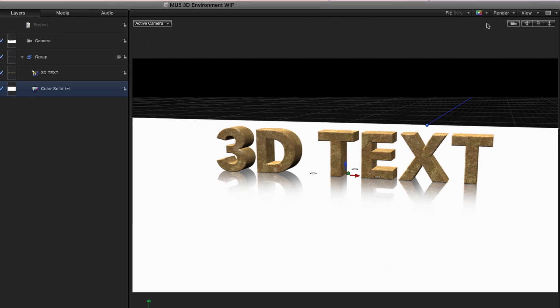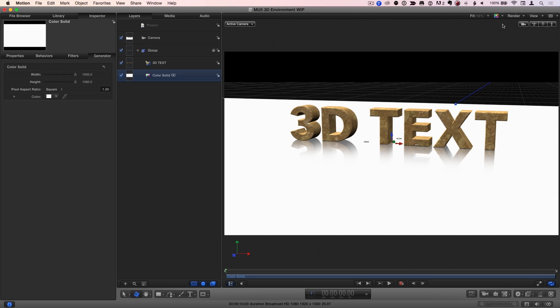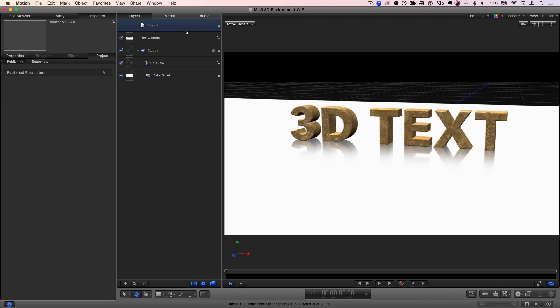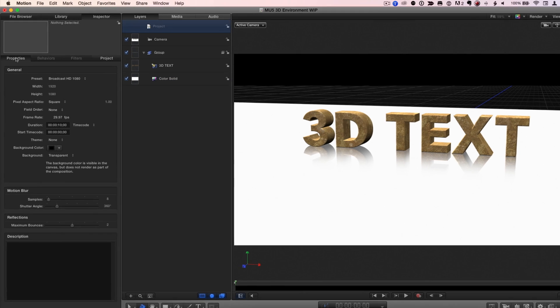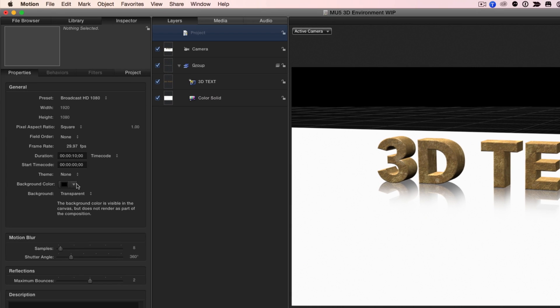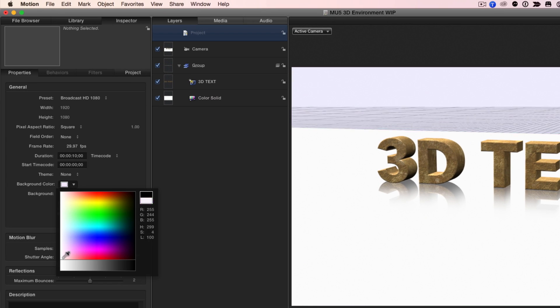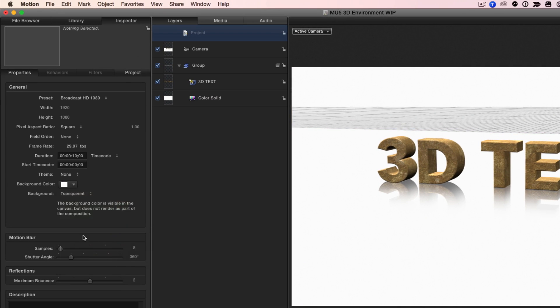To make the background blend with the floor, I'll select the project in the Layers list. Then in the Properties tab, set the background color to white, and the background to Environment.